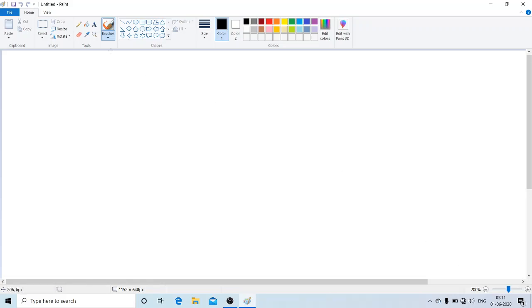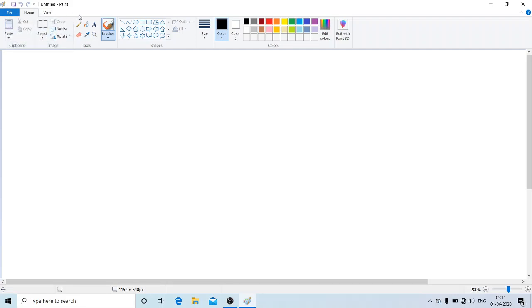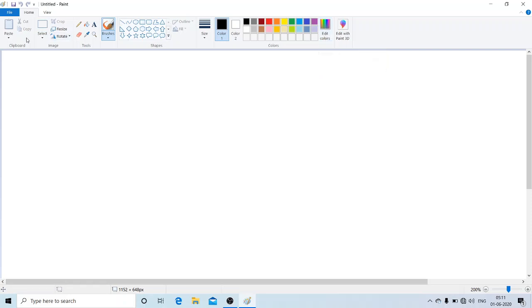Here you can see the menu bar: File, Home, View — this is our menu bar. This is the ribbon, and the ribbon is divided into many groups. Each group has many commands, like Clipboard, Image, Tools, Shapes — we have many groups in the ribbon.